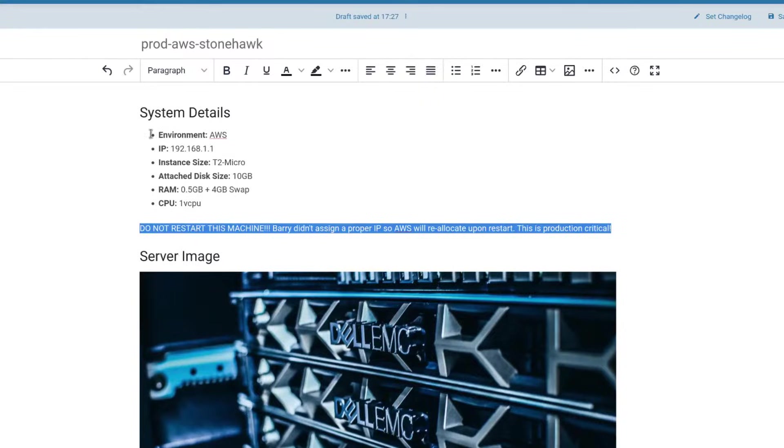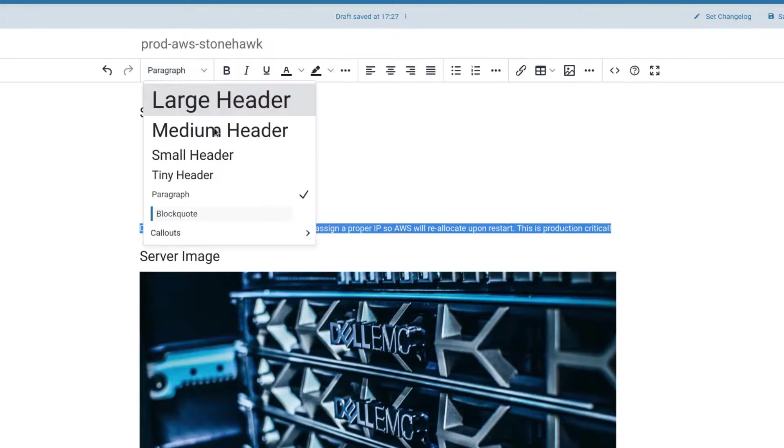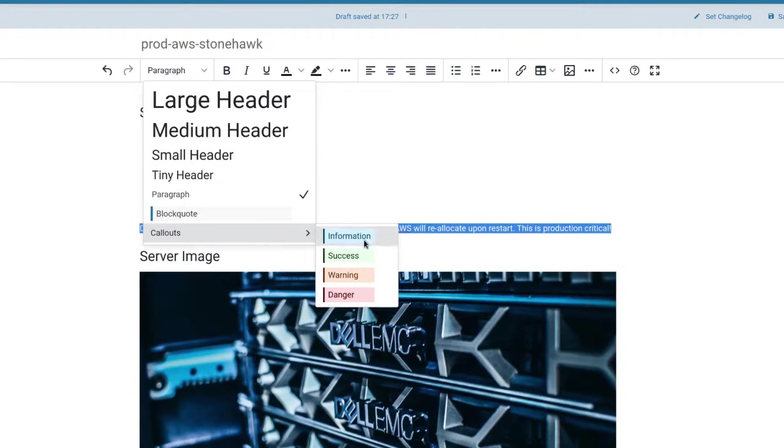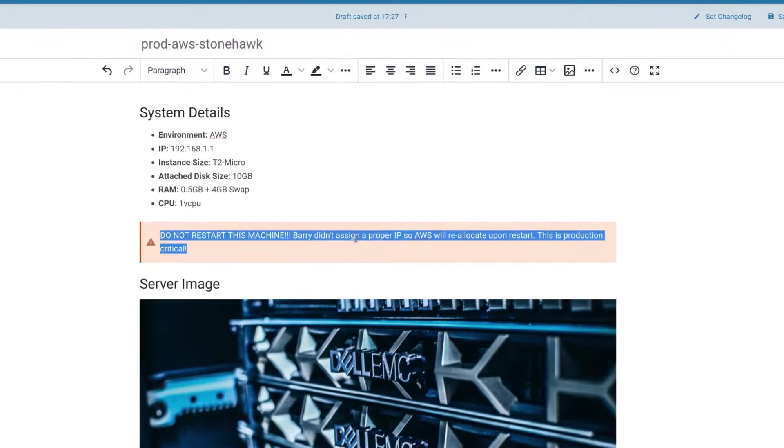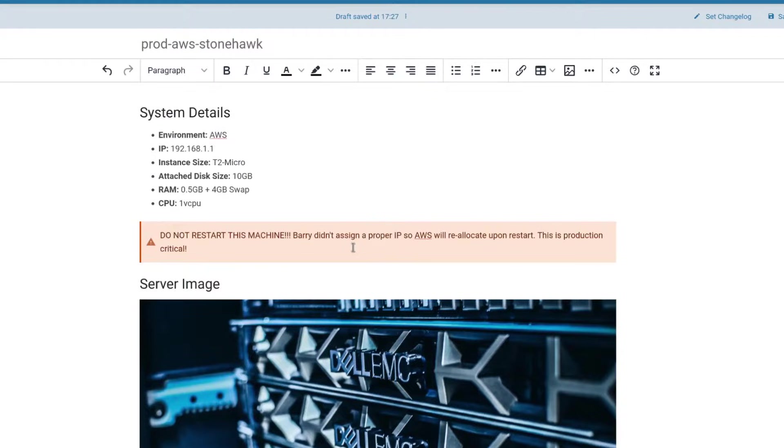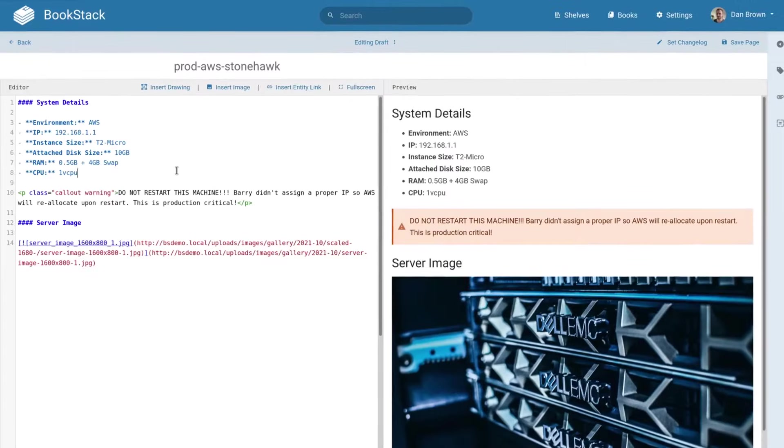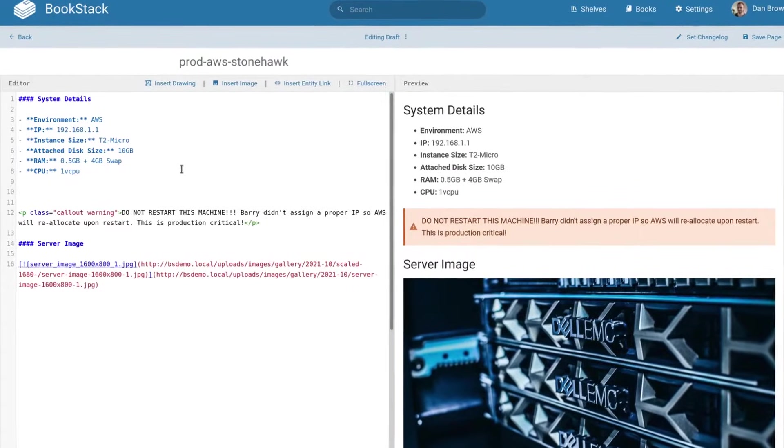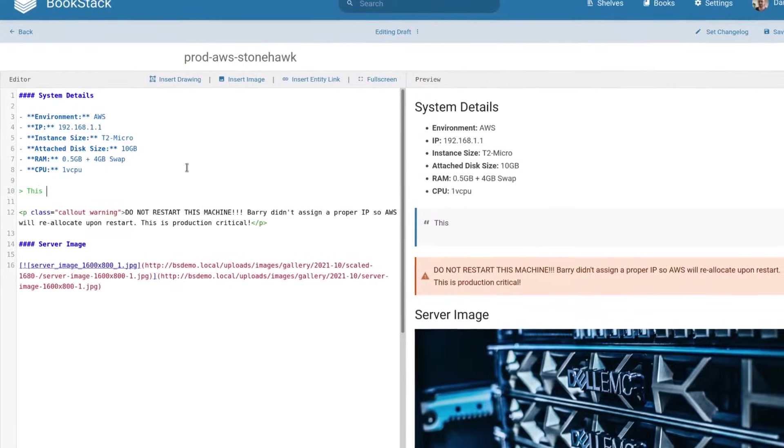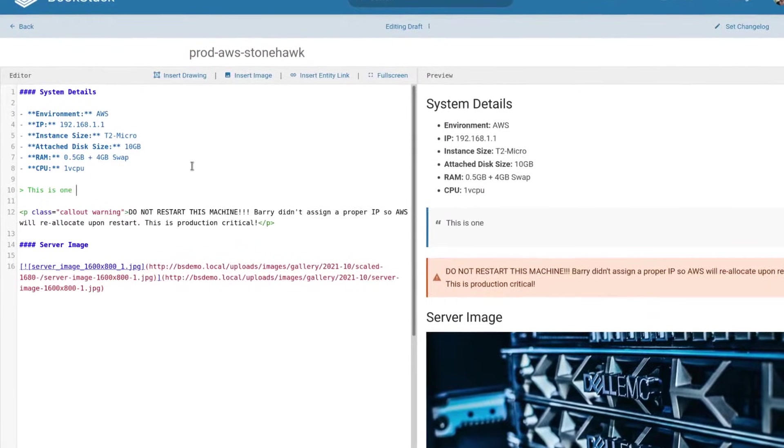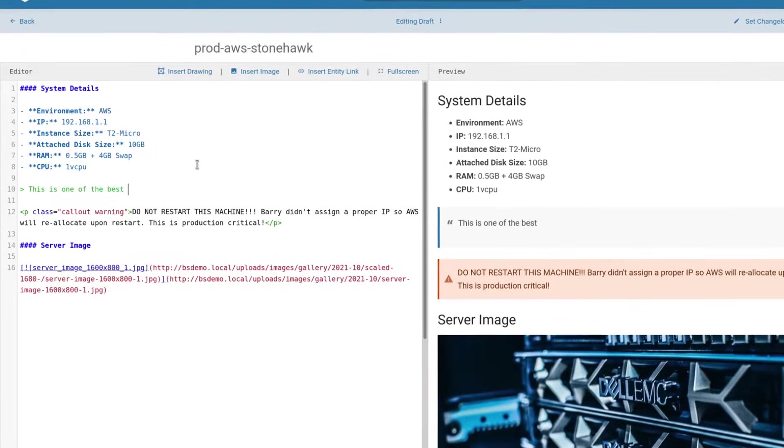When it comes to writing page content within the system, a WYSIWYG editor is available to provide a default intuitive editing experience. For those that prefer a more raw form of editing, there's a markdown editor built in.